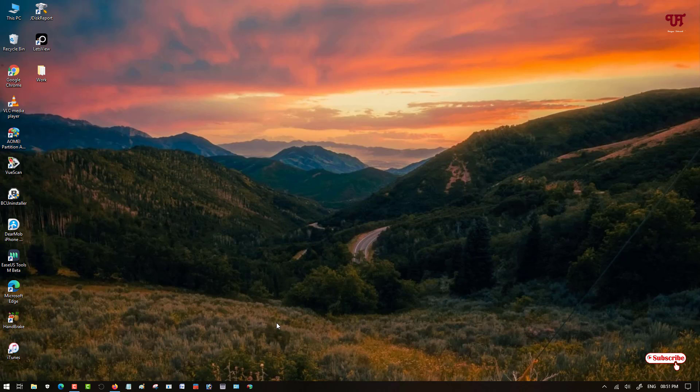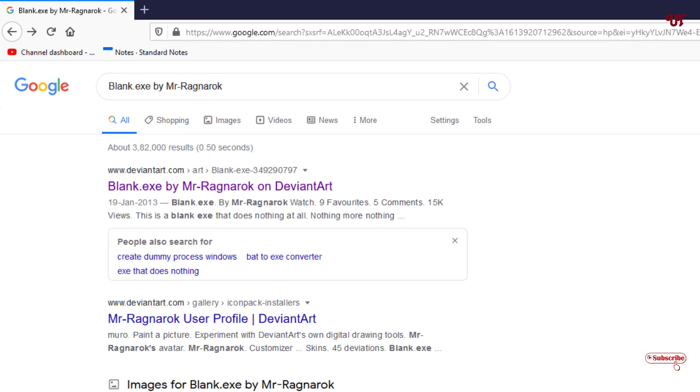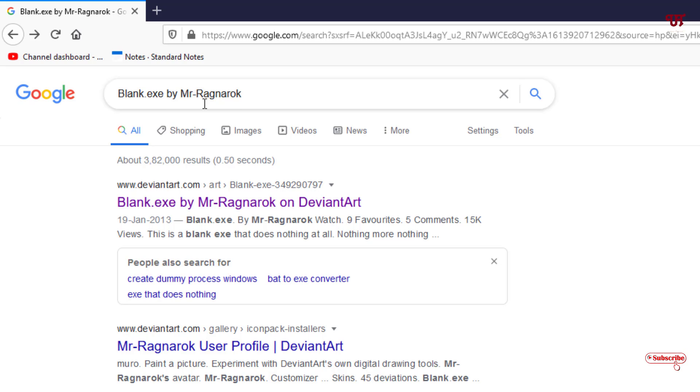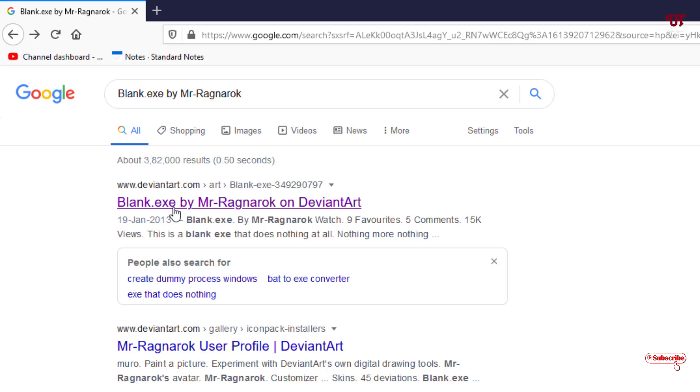So what you need to do is open any web browser and in Google search you need to search this application name as blank.exe by Mr. Ragnarok. Just search this application in the Google search and once you search this you can see its website link on the first list. Just click on it.